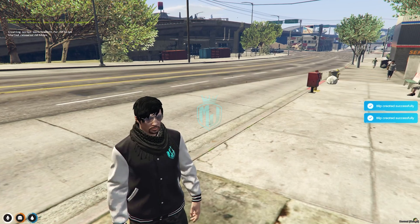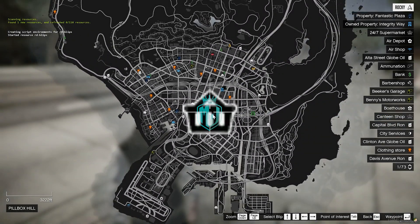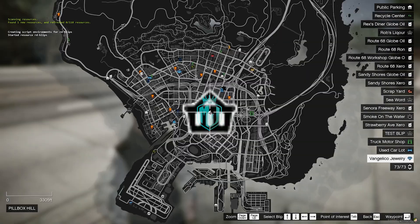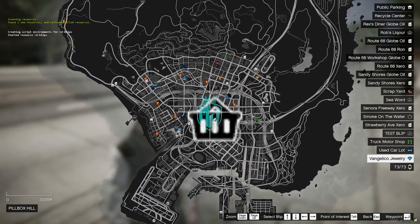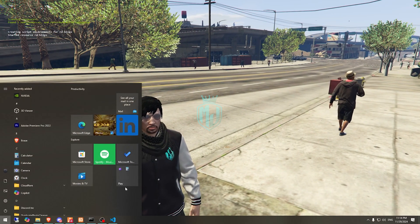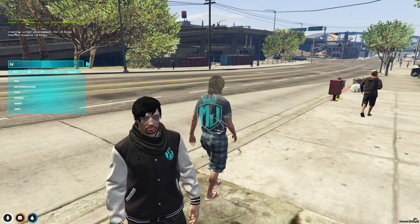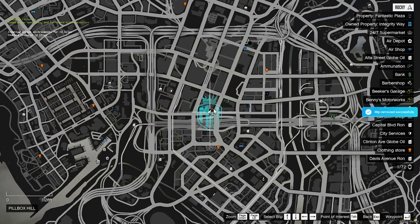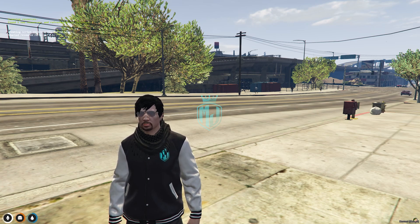Our blip was created successfully. As you can see, this is the blip and its size is very big. We have our test blip right here. We can change its size or simply remove it — use remove blip and as you can see it's removed.